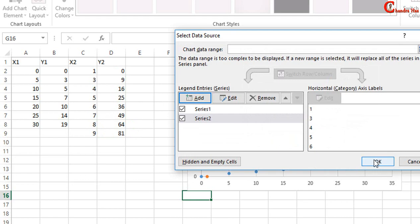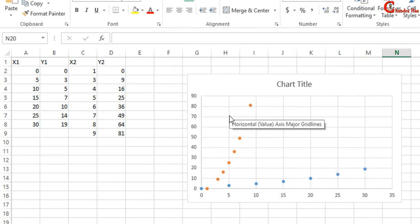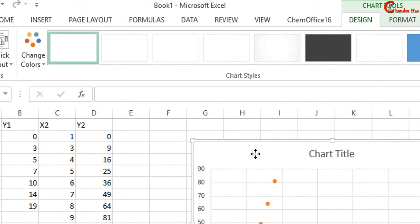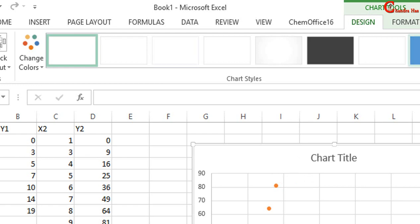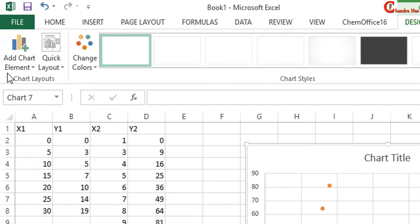Now press your mouse at any place in the chart area. After that you will see Design option at the top, so just press there and go to left and select Add Chart Element.